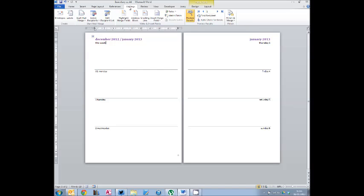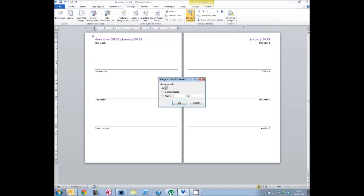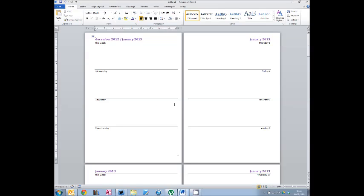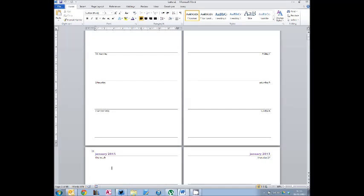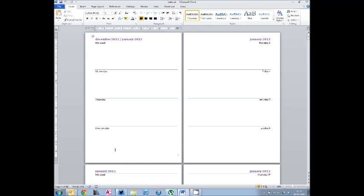Go to the Mailings tab and go to the right-hand side where there's a button called Finish and Merge. Click that, and — this is very important — click the first option: Edit Individual Documents. If you do anything else, you'll either email them or send them straight to the printer. You can print all of them, do the current record to see a two-page sample, or restrict to a particular range. Select All and Word will create the file for you. You'll notice it's around 56 pages long, which is about right for a file of this type.